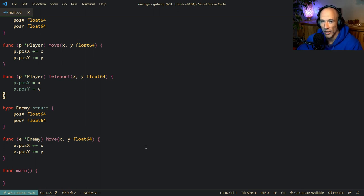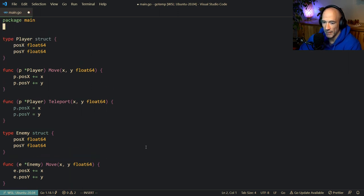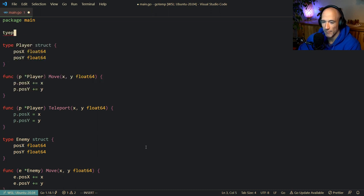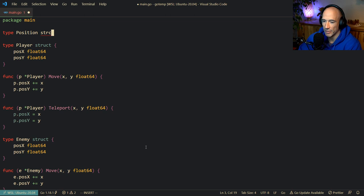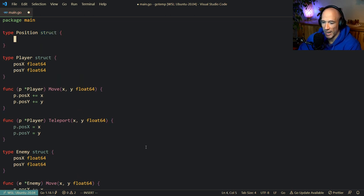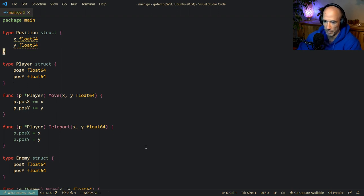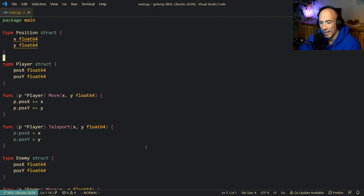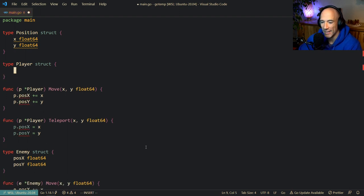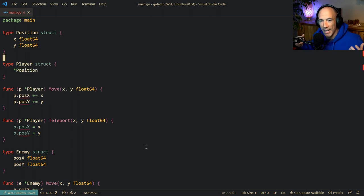Well, in Golang we can do something called strict composition or strict embedding. So how does it work? Instead of posX and posY directly in the player, we're going to say type position, and that's going to be a struct. This position is going to have an x — it's going to be a float64 — and a y, also a float64. If you have a 3D game you could do a z as well. So we have a position which has an x and y coordinate representing a location in the game. Then in our player, we're going to delete those fields and directly embed this position into the player struct, without specifying any variable name.